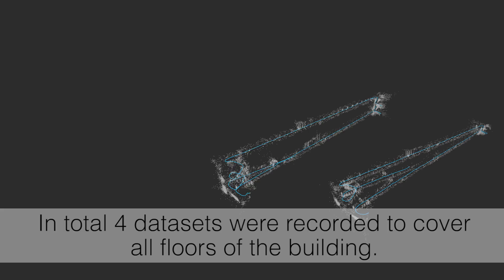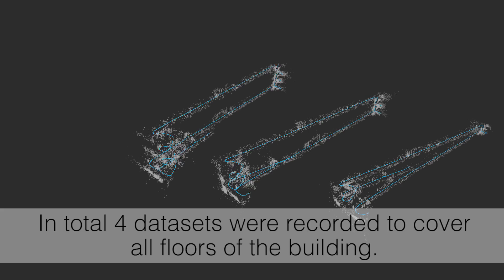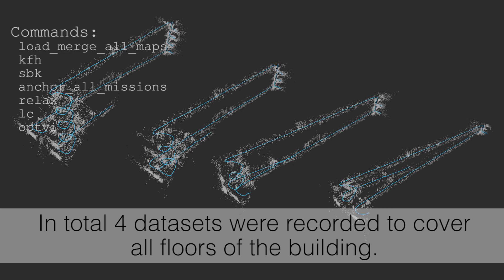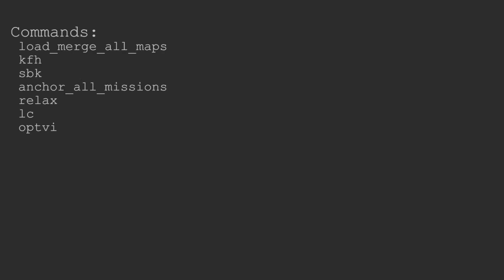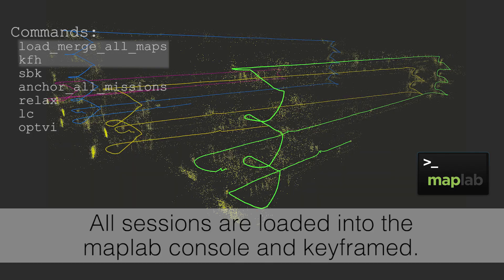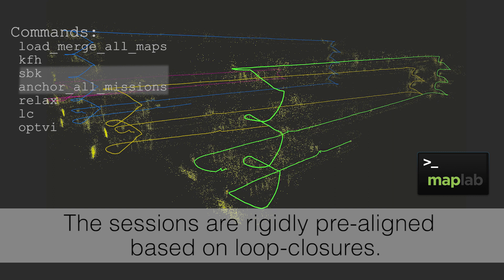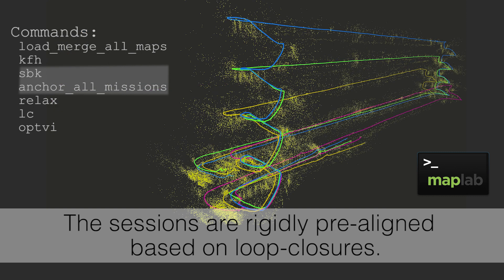The sessions are loaded from the console and manipulated using commands shown on the left. We start by keyframing the maps to save resources. Then, they are rigidly aligned based on loop closures.